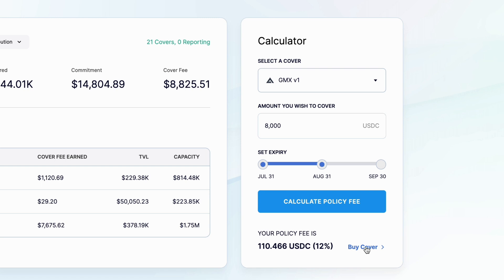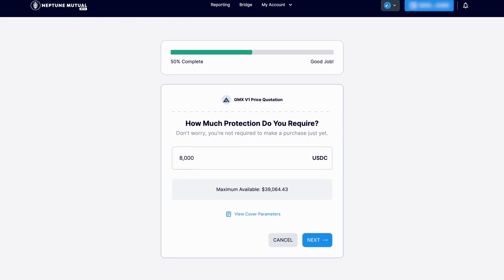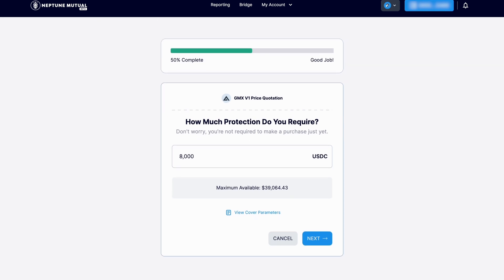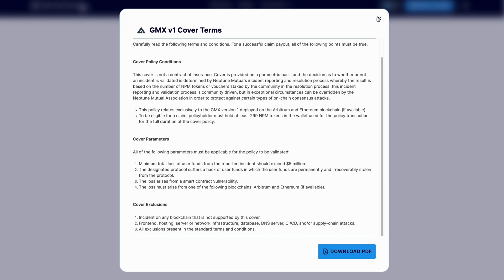This then brings up a screen where you can check and review the parameters of the policy you are purchasing by clicking view cover parameters, and then if you would like to continue, simply press next.